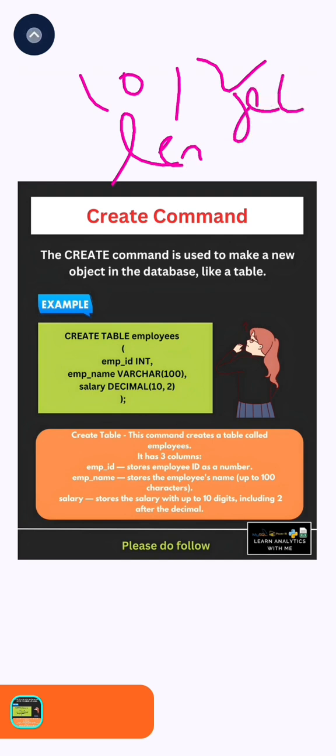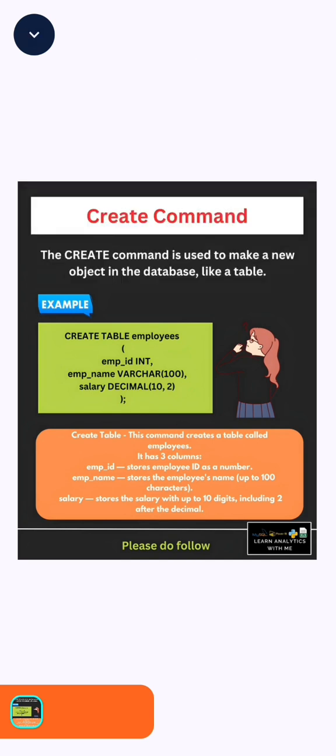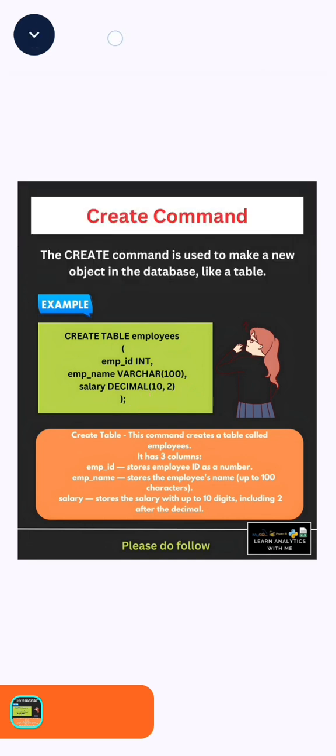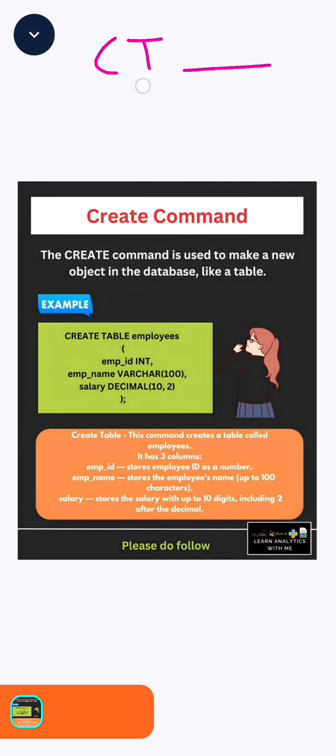As I said, at last put a close bracket with the semicolon. See how simple it is. Now we will discuss the algorithm to create a table. First step is to write CREATE TABLE along with the table name.